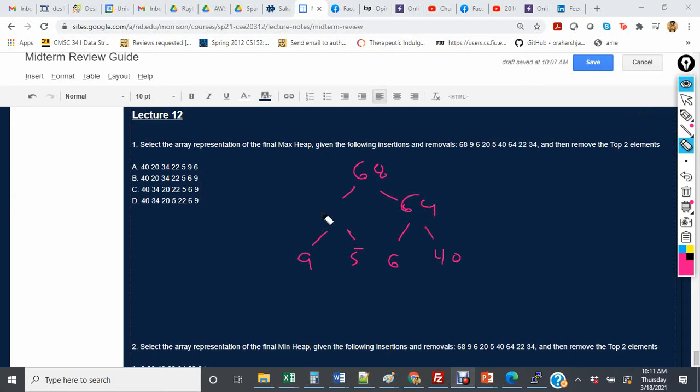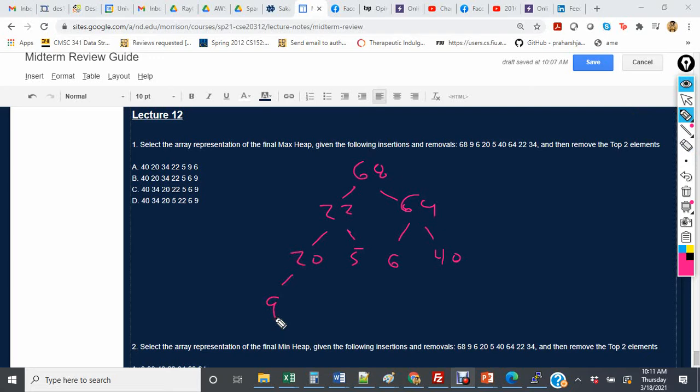We go down here, 22 is greater than 9 and 20, so what's going to end up happening is that 22 will go here, 20 will go here, and then 9 will end up here.